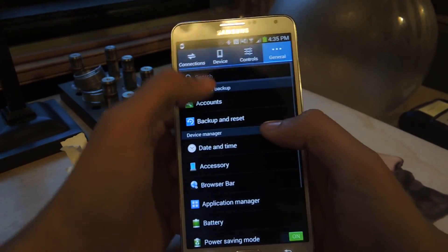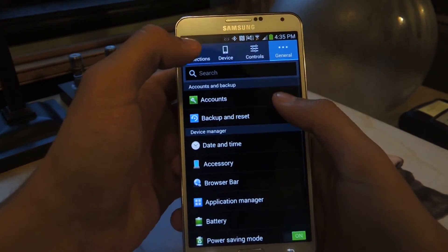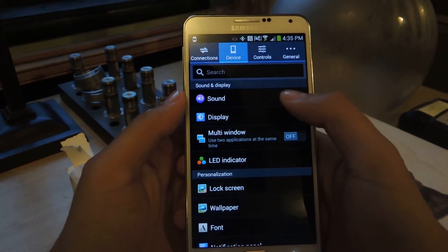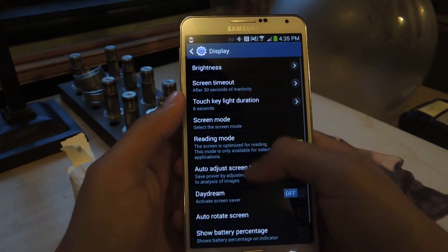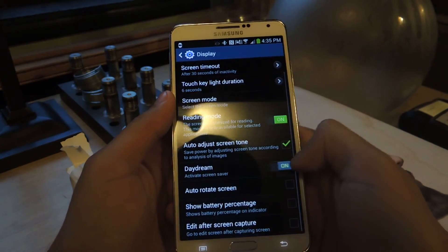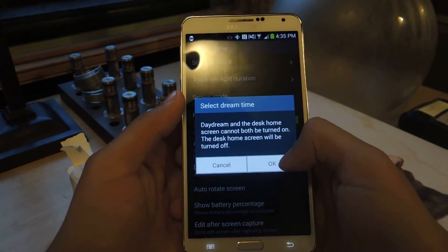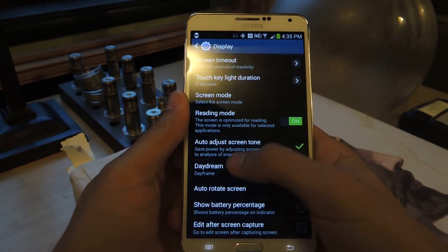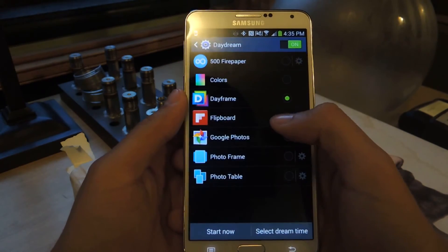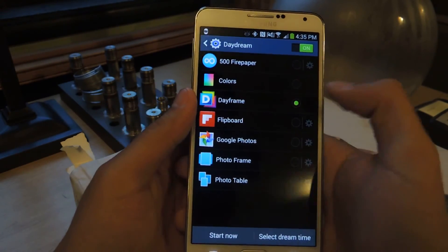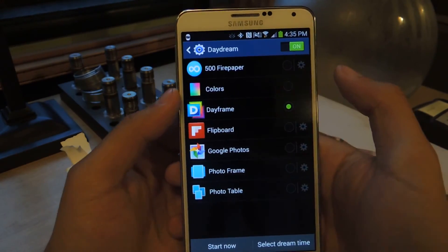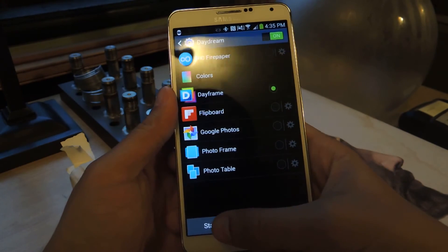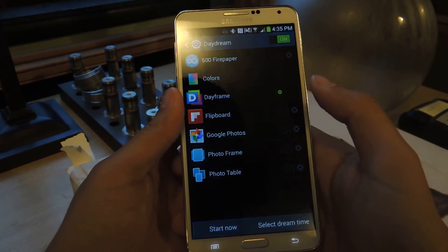Now I'm going to show you how to activate it. Go to Settings, then Device, then Display, then Daydream — that's how you set it to come on during Daydream. Then you select Dayframe from there.